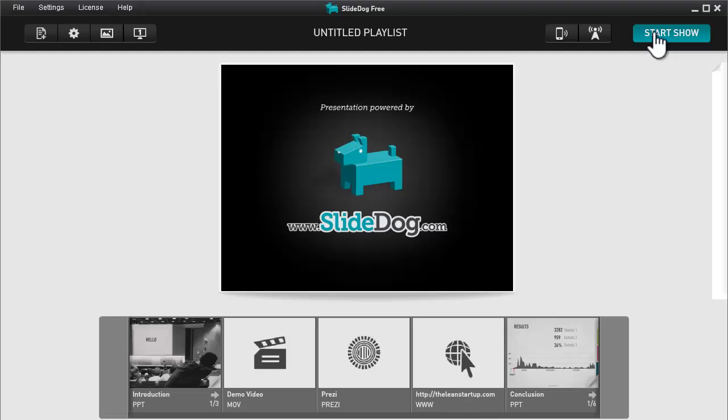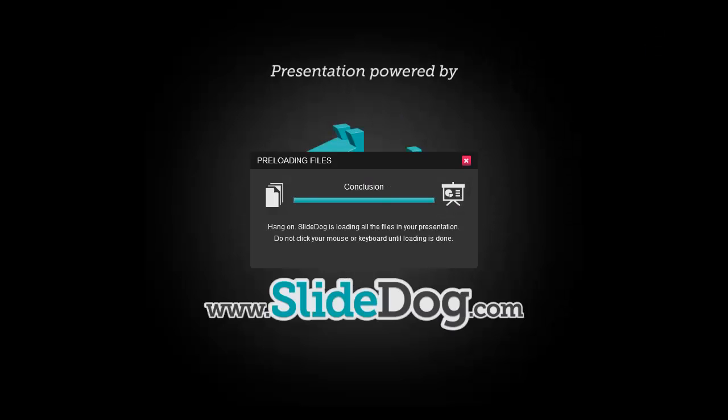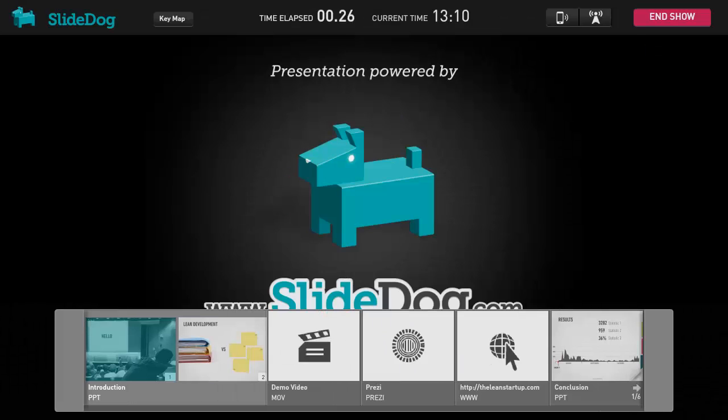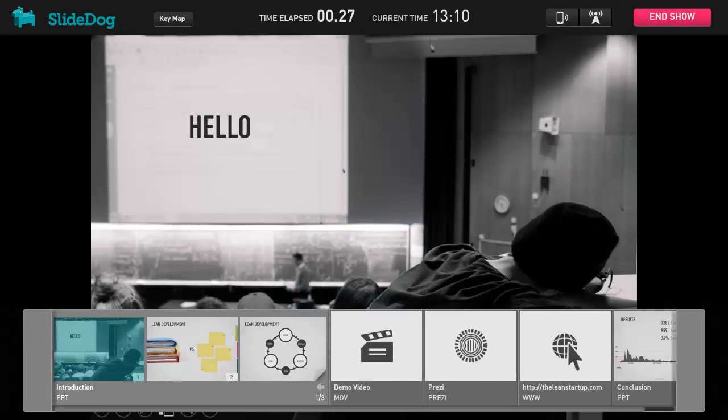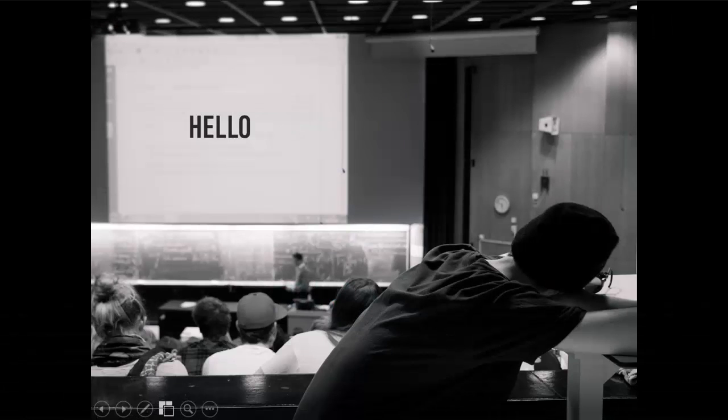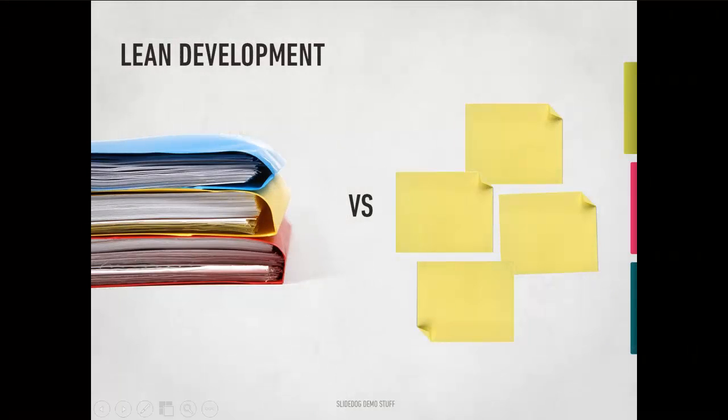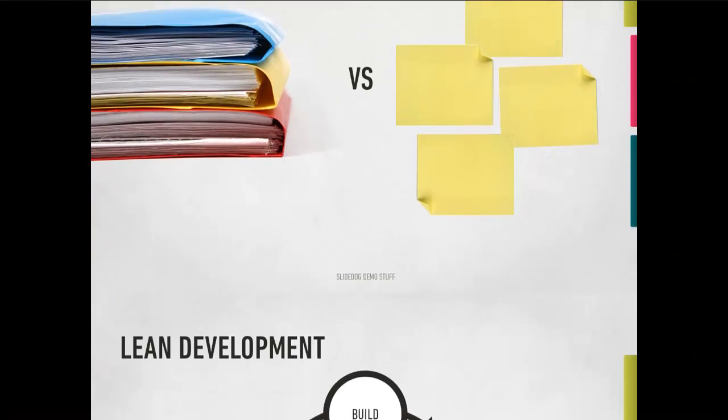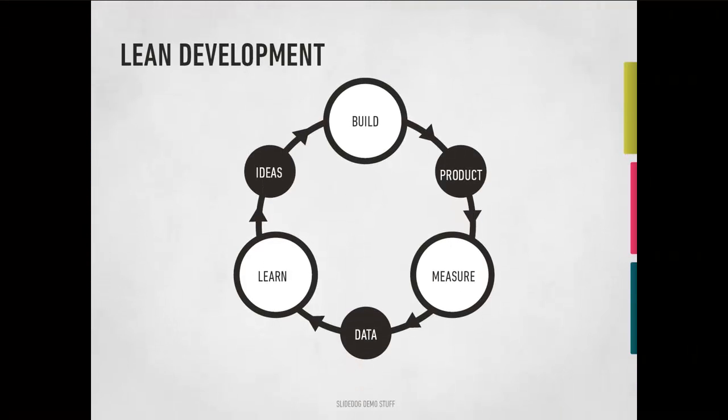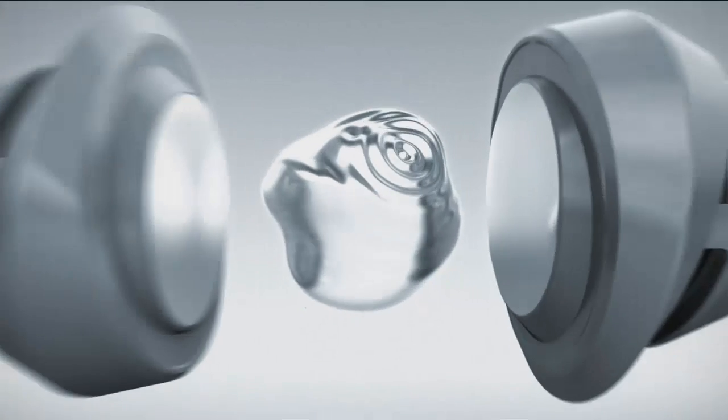Once we click start, SlideDog goes into full screen mode, so there's nothing to distract the audience from the presentation in all its glory. When we get to the last slide of this PowerPoint, SlideDog will switch to the next file in the playlist seamlessly.